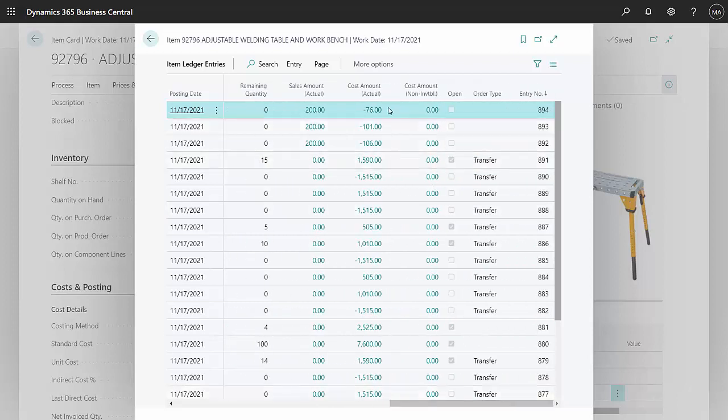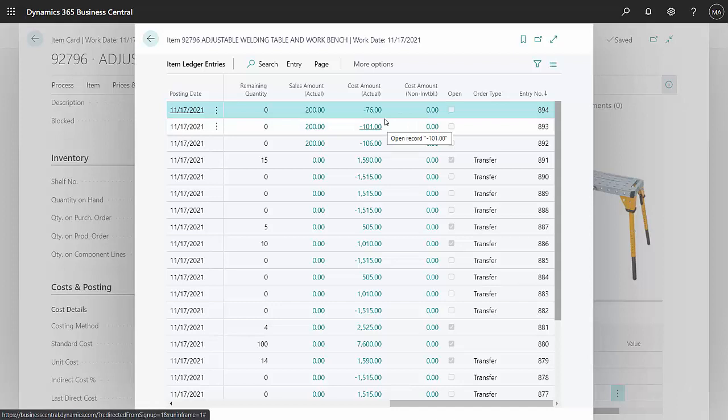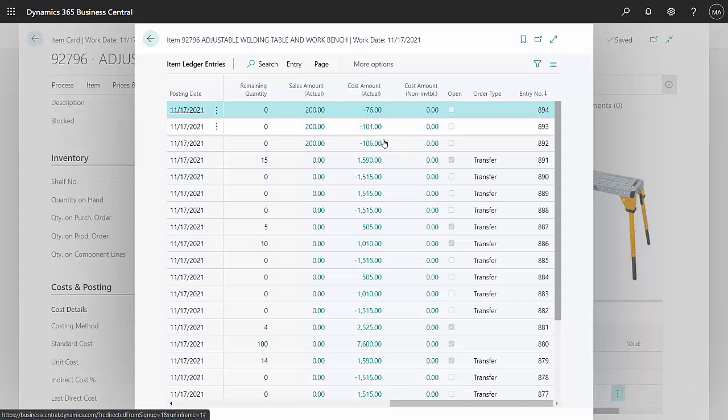Here's the cost. This is the FIFO cost in each of those locations. I had the Shanghai location here, I had Long Beach, and then this is my main inventory location.